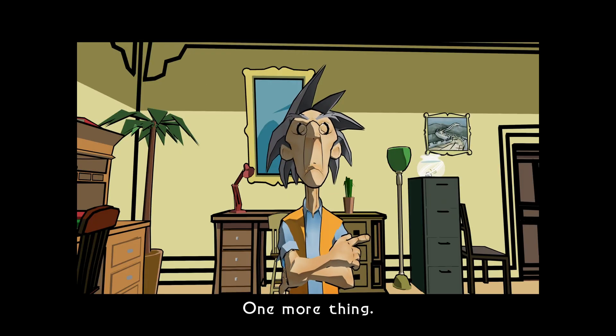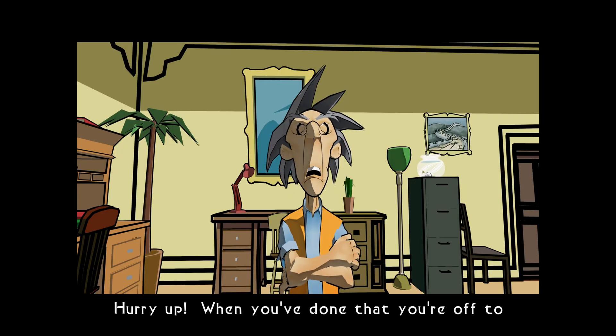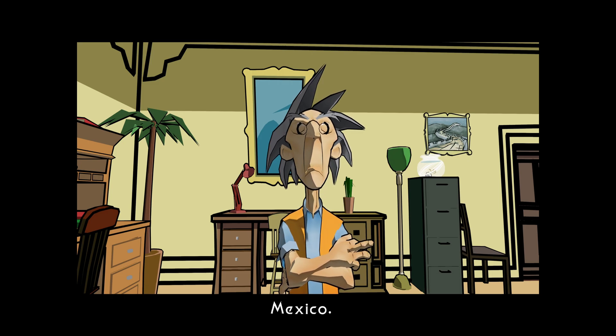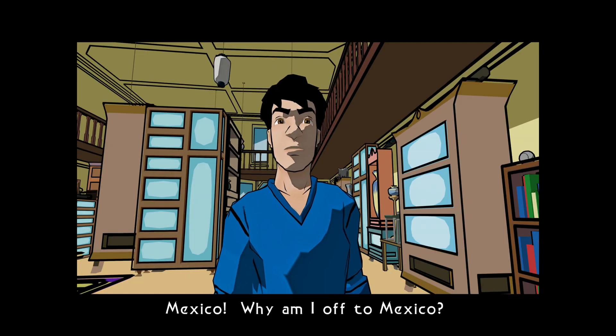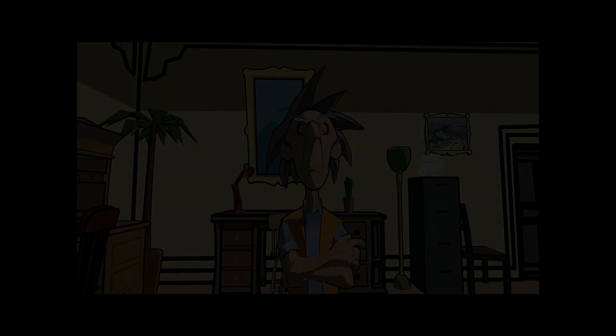One more thing. Yes, Uncle? Hurry up. When you've done that, you're off to Mexico. Mexico? Why am I off to Mexico?